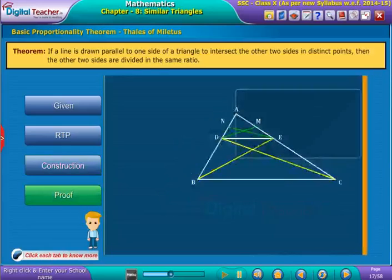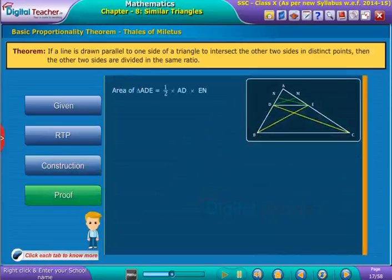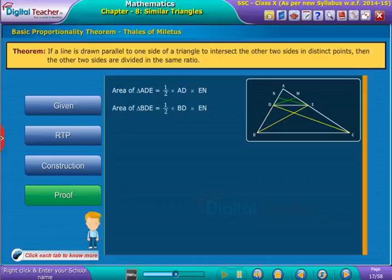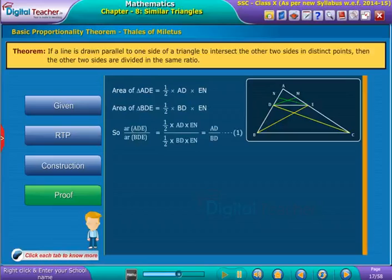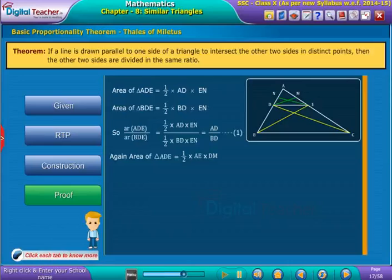Proof: Area of triangle ADE is equal to half into AD into EN. Area of triangle BDE is equal to half into BD into EN. So, by dividing area of triangle ADE with area of triangle BDE, we get equation 1. We also observe that area of triangle ADE is equal to half into AE into DM.